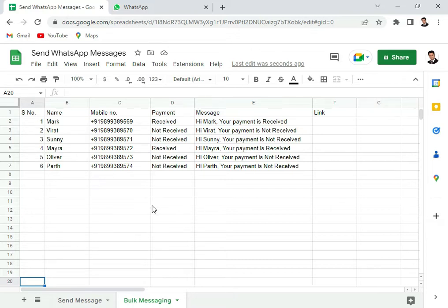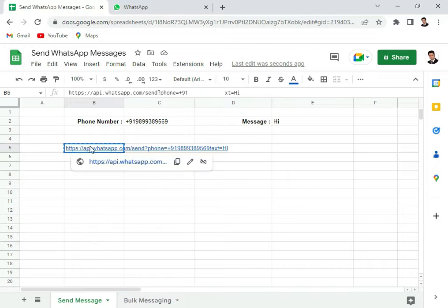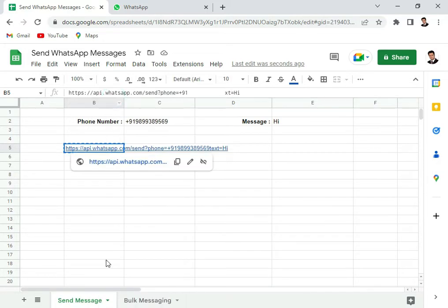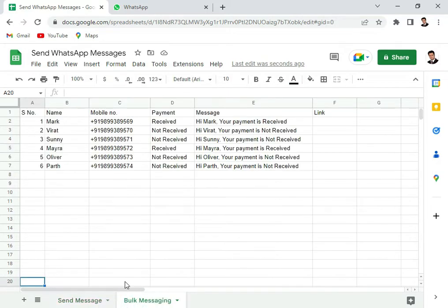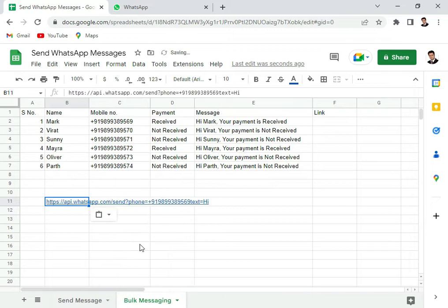So let's go back to the sheet what we had in the last video and copy the link that we created and we bring this link here on the sheet and paste it.